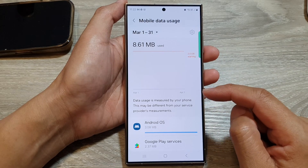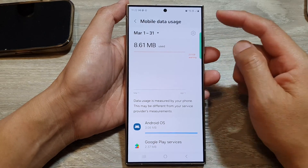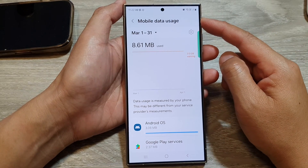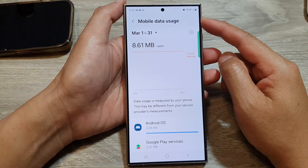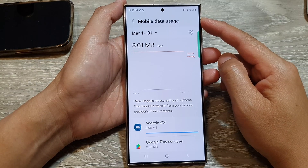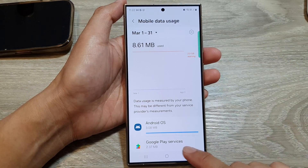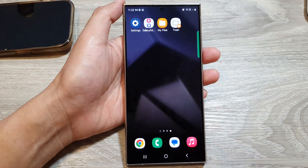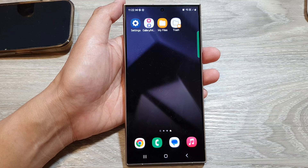And that's it — that is how you can view your mobile data usage on the Samsung Galaxy S24 series. Thank you for watching this video. Please like and subscribe to my channel for more videos.